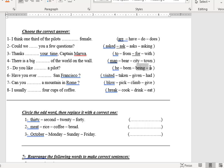Number five: do you like being a pilot? — 'Do you like' plus verb plus '-ing,' so this is 'being.' Number six: have you ever visited San Francisco? — 'Have you ever' plus past participle.